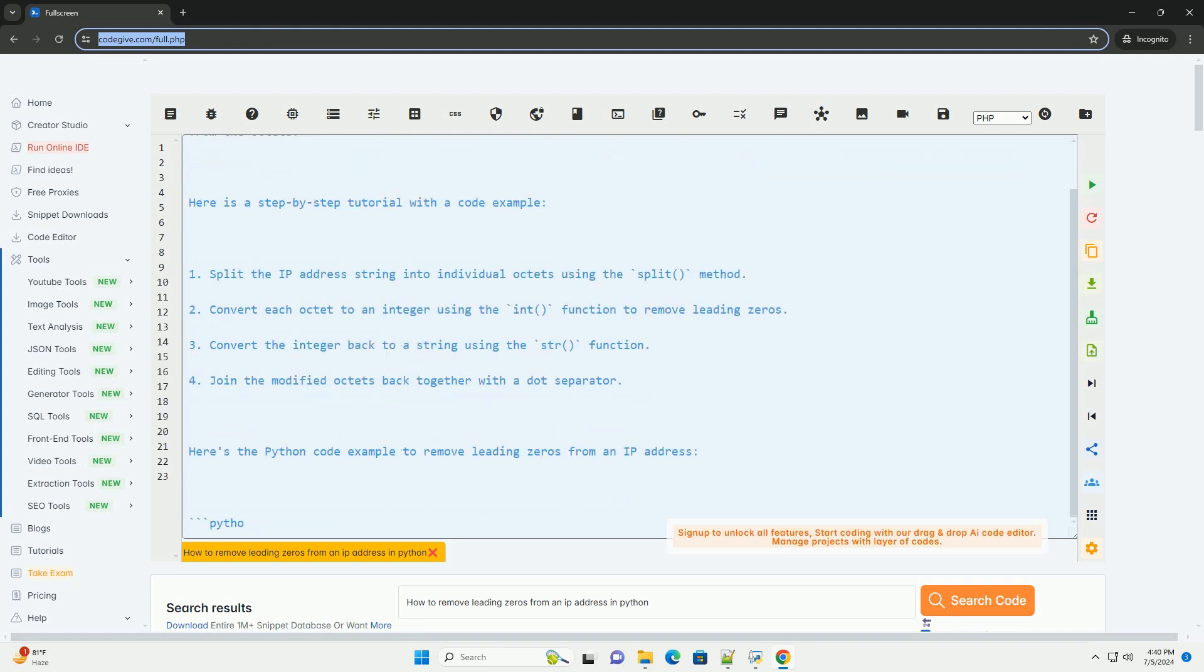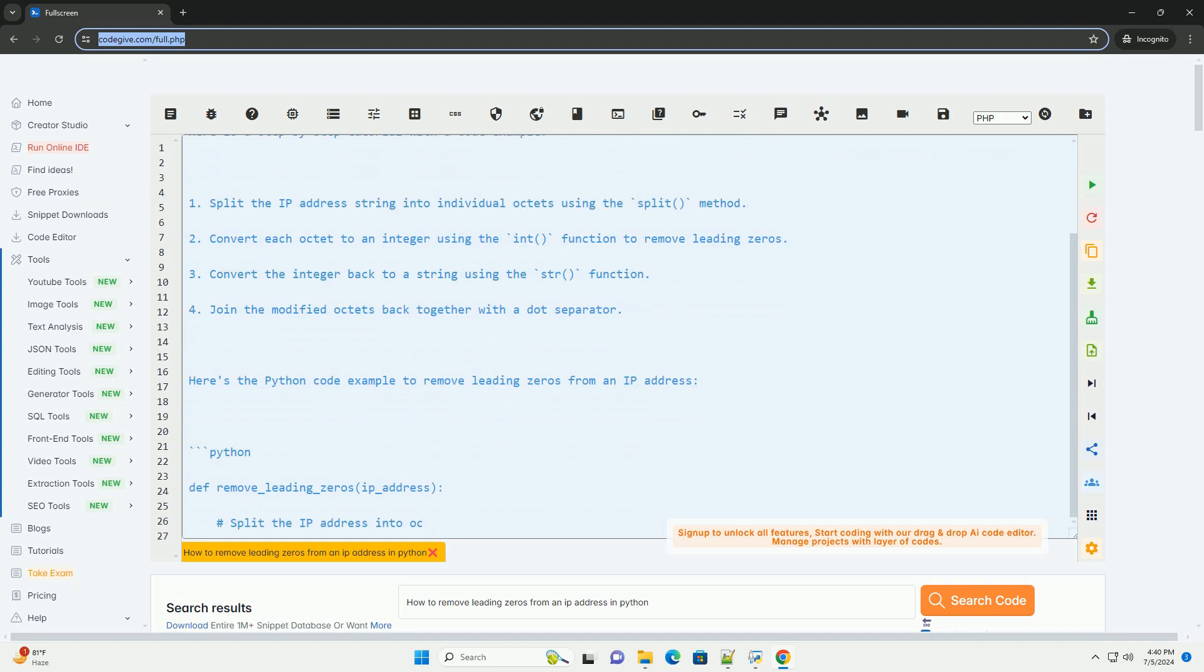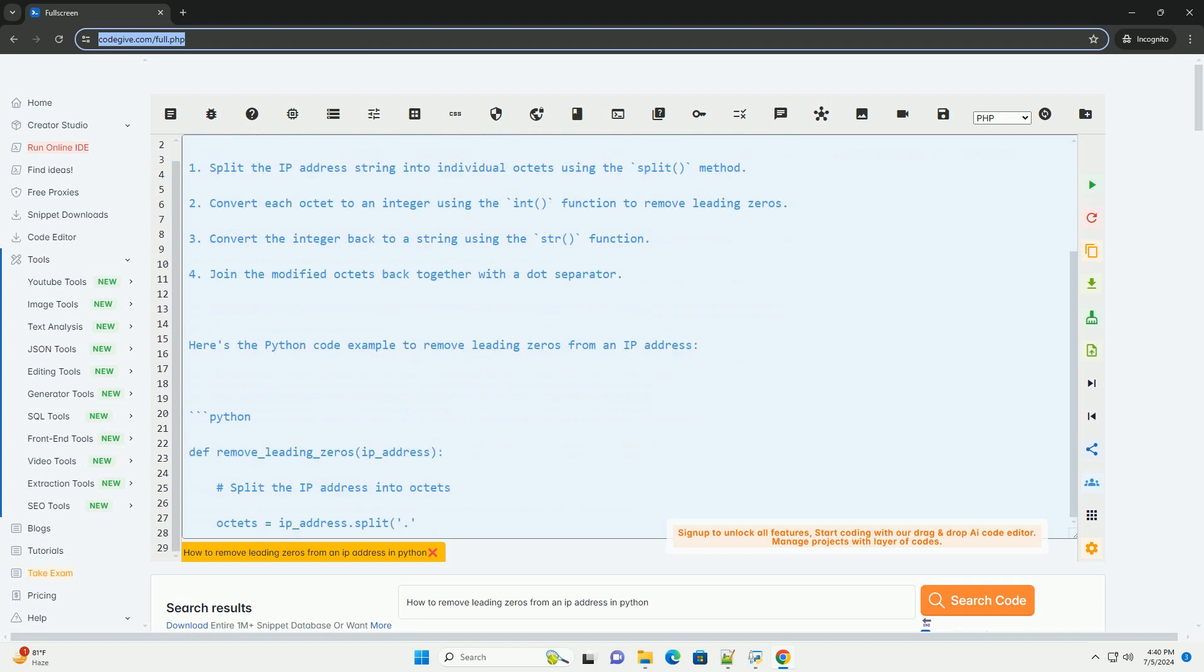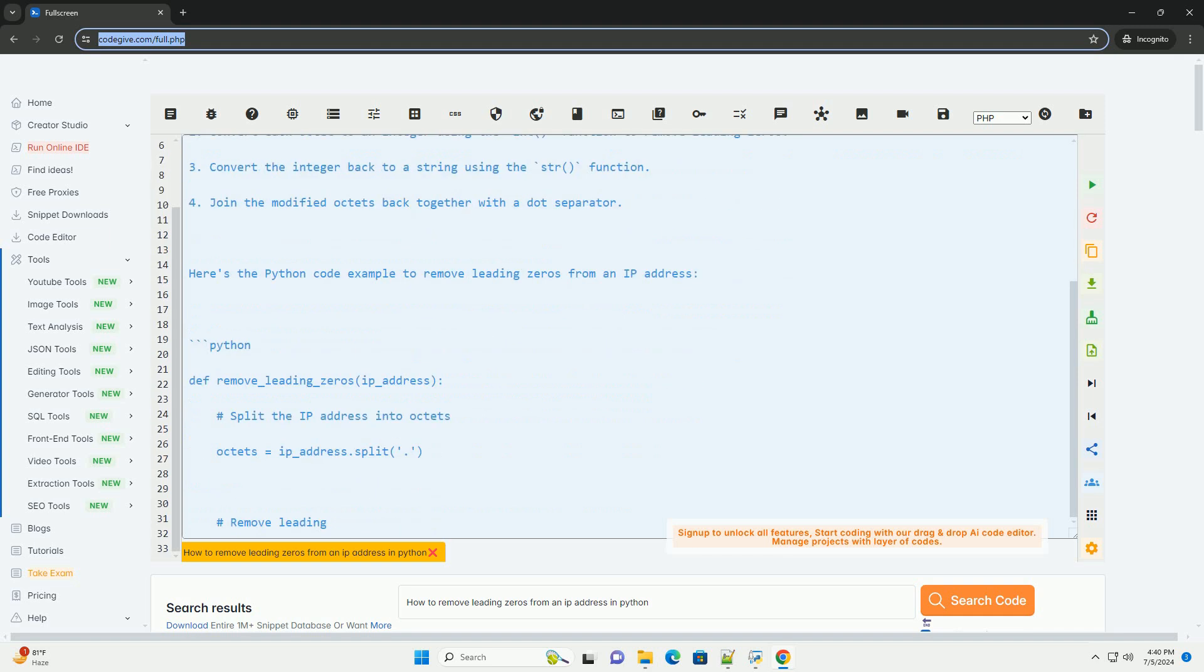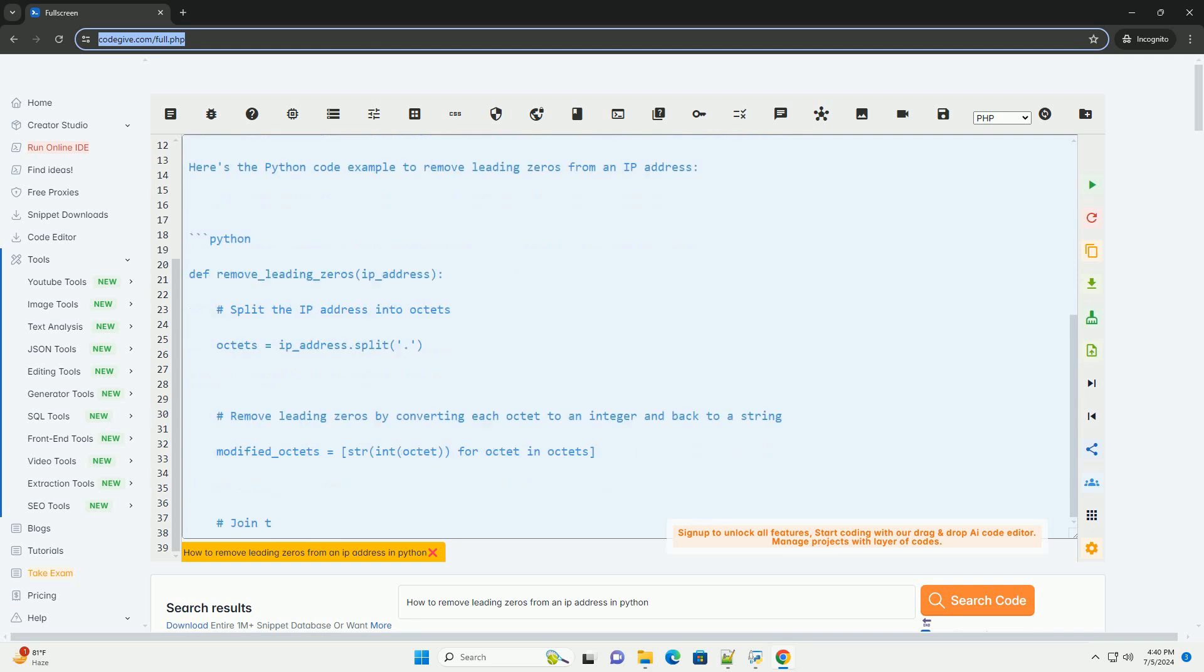Here is a step-by-step tutorial with a code example. 1. Split the IP address string into individual octets using the split method.